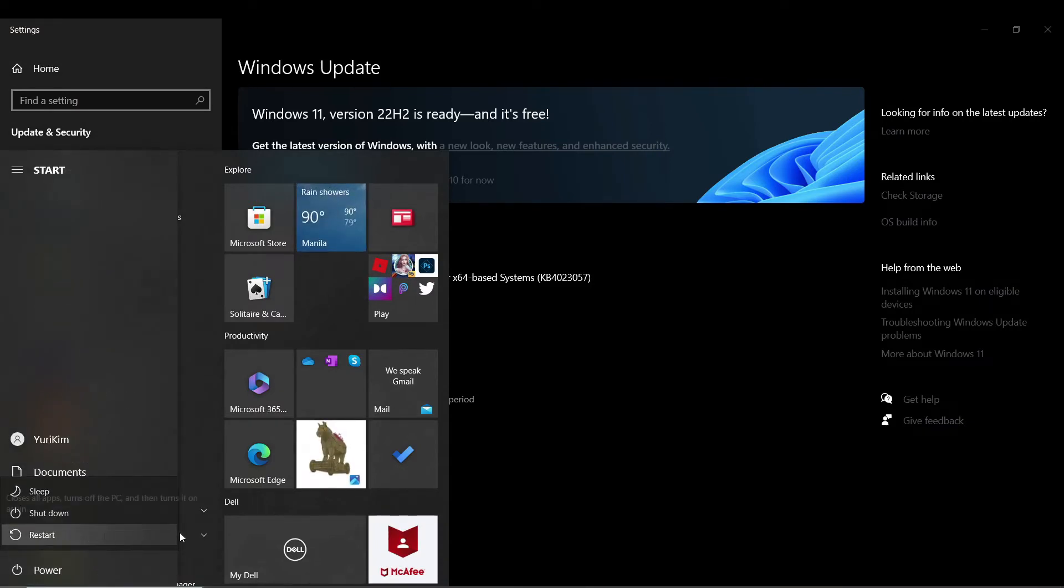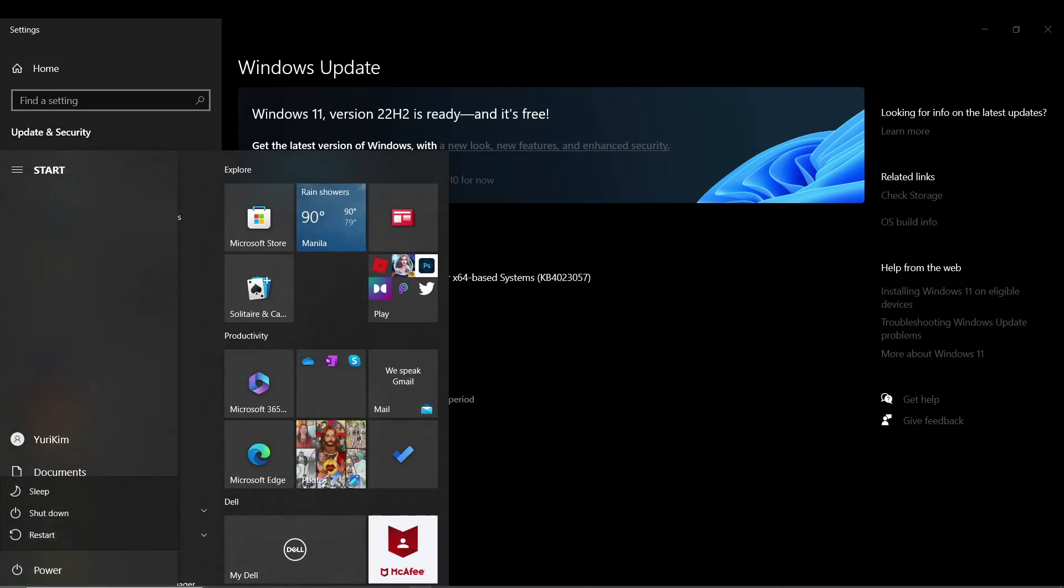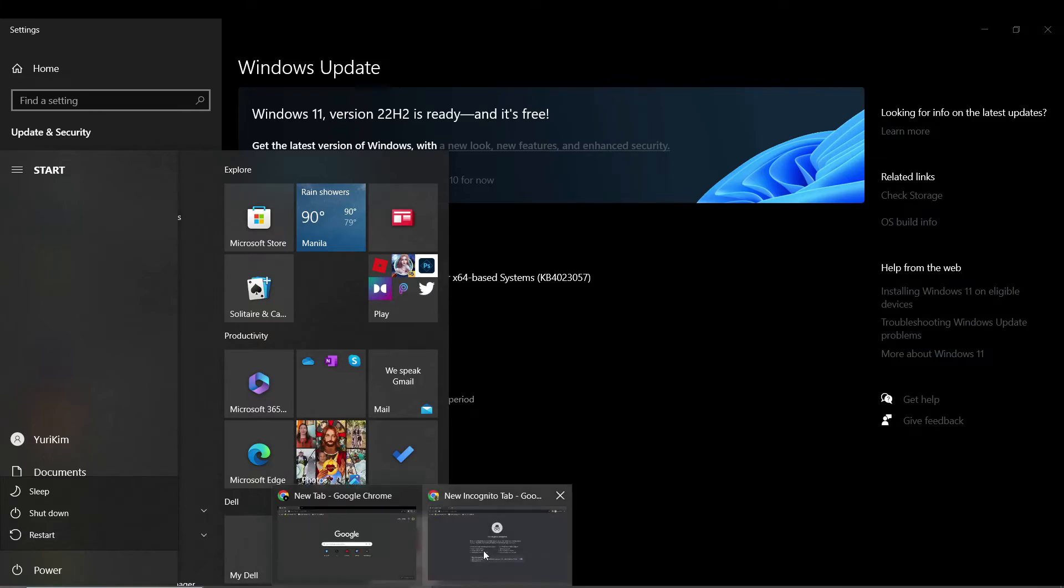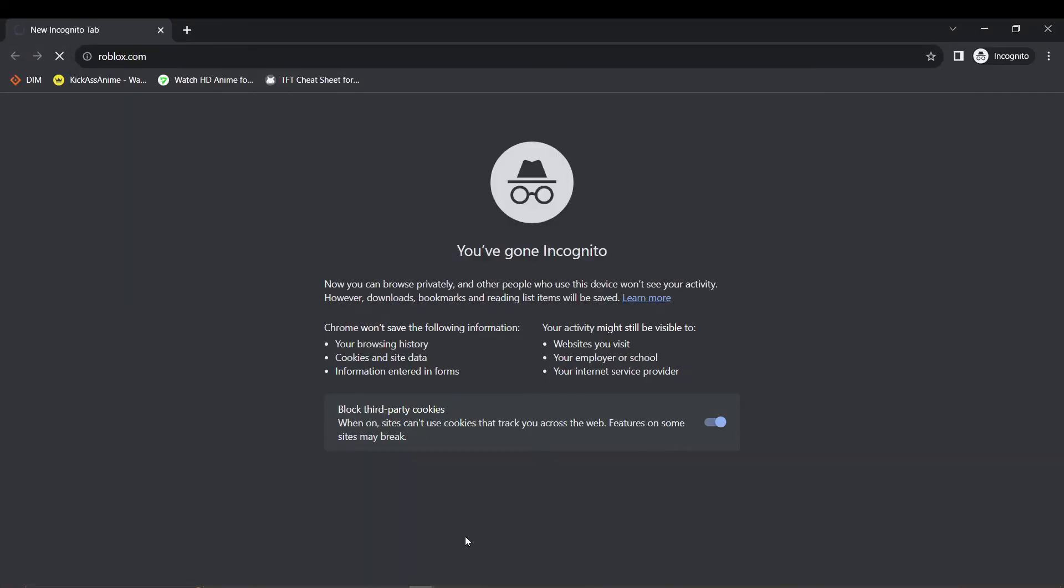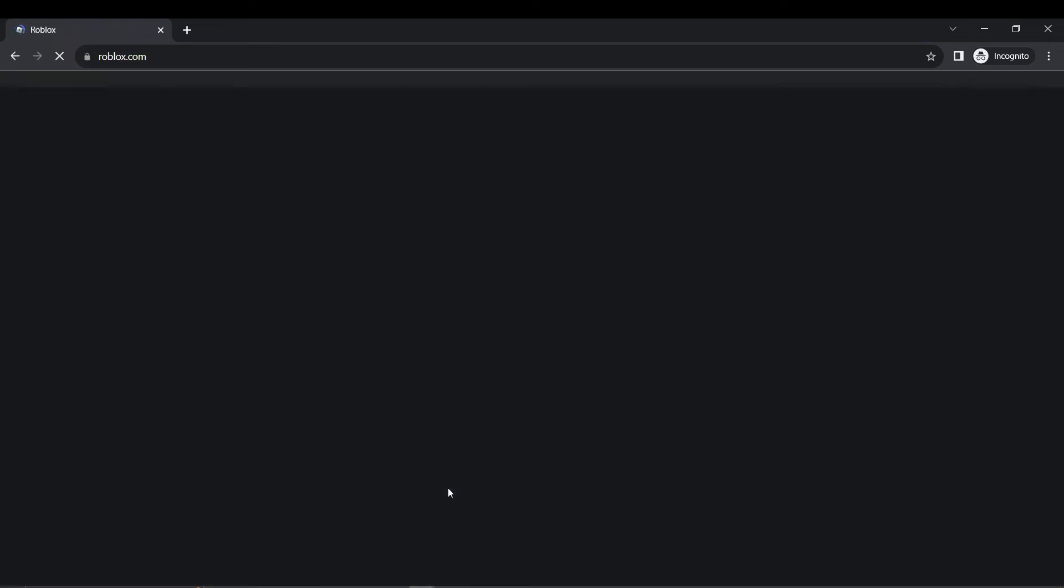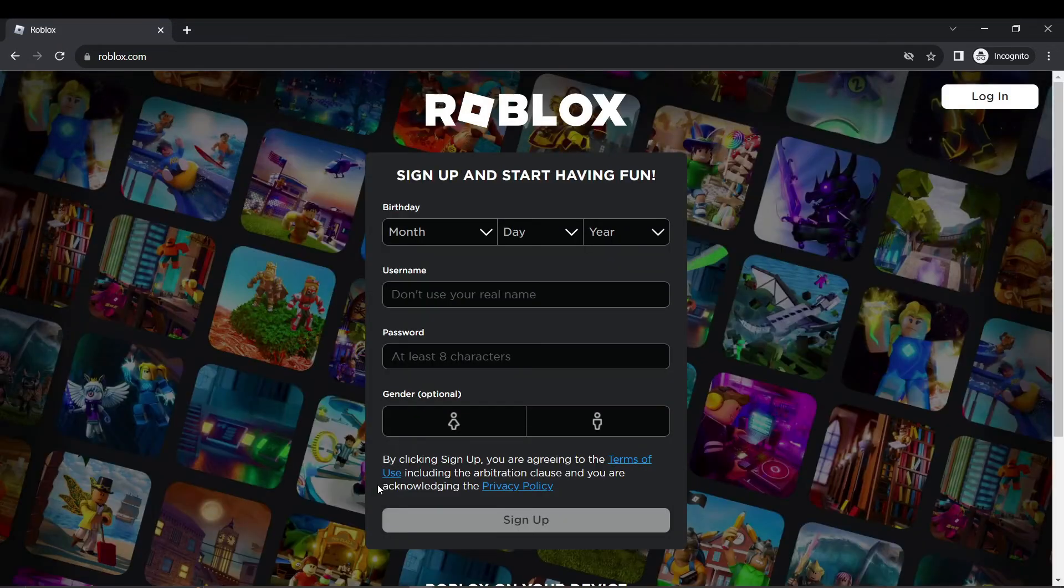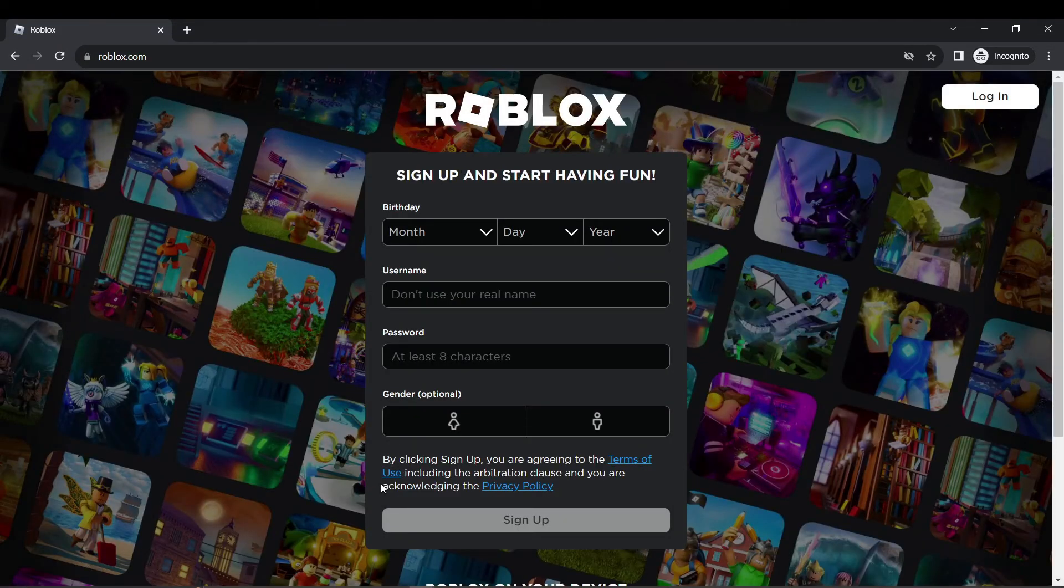Another fix would be to join a Roblox game through your web browser. Try opening a new incognito browser window and launching the game from there.